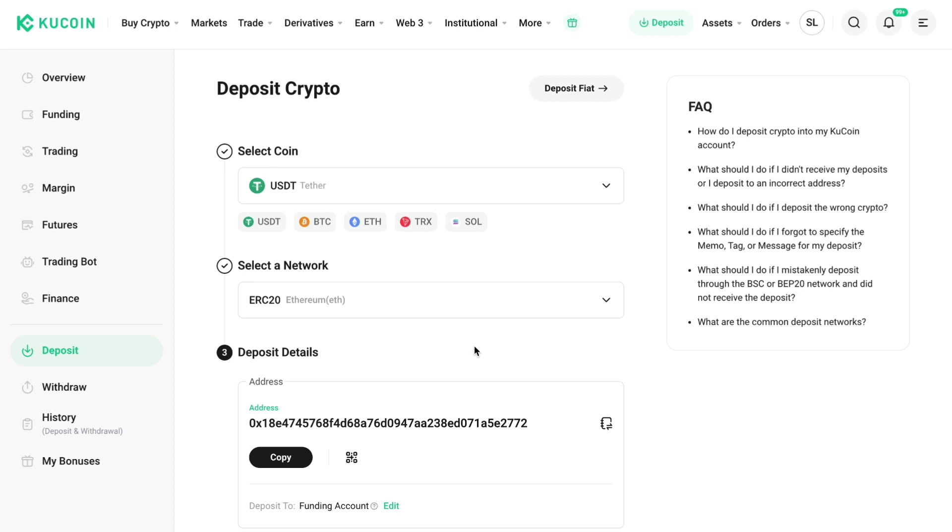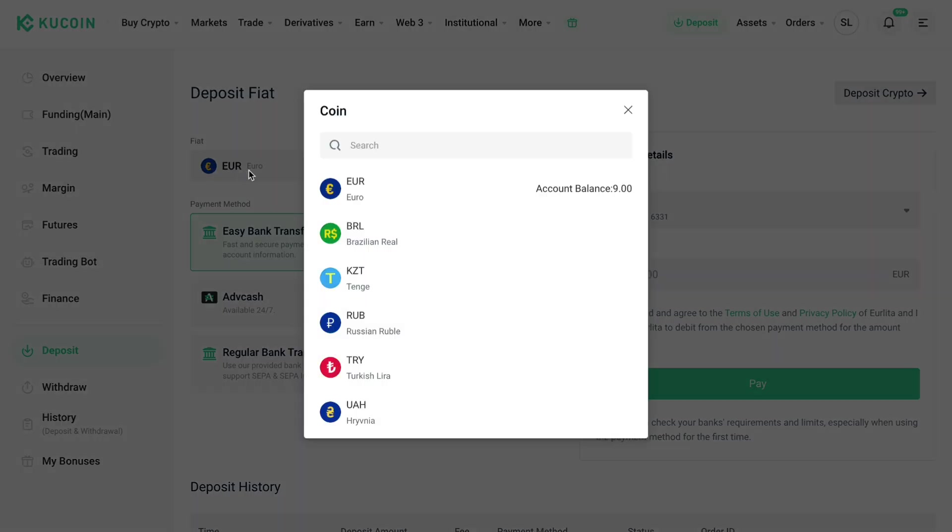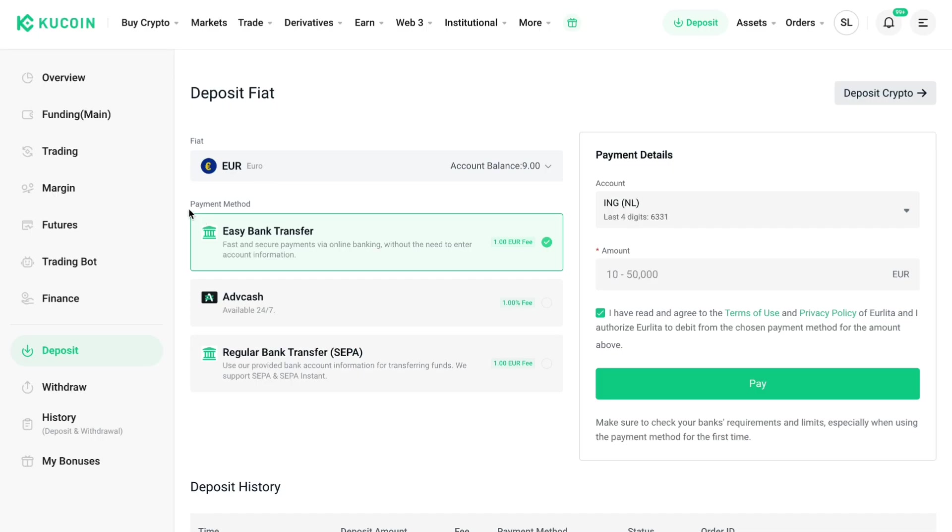Then here select your fiat currency, so for me this is euro, but they also have a bunch of different ones. Then here enter your payment method, so you can do an easy bank transfer, Advcash, a regular bank transfer.